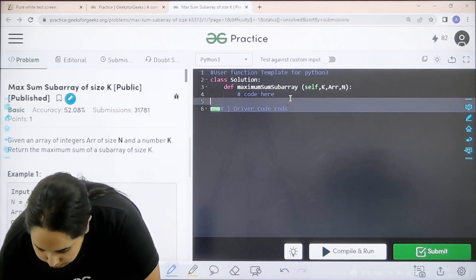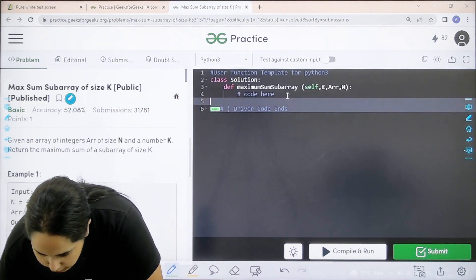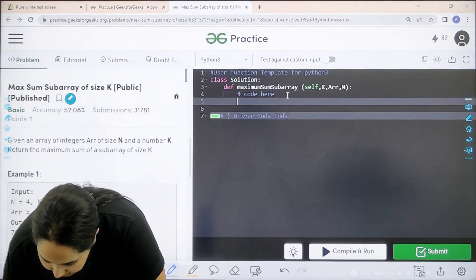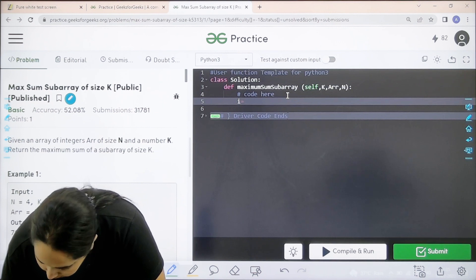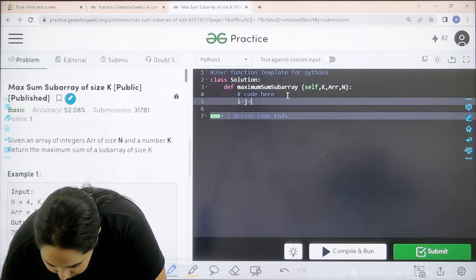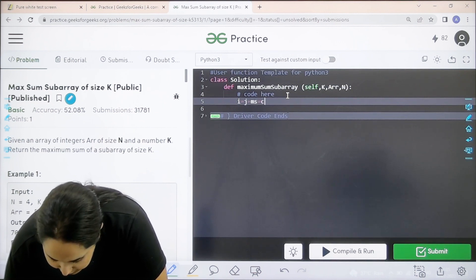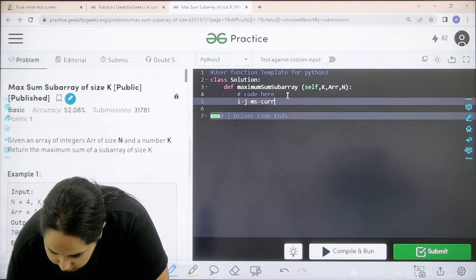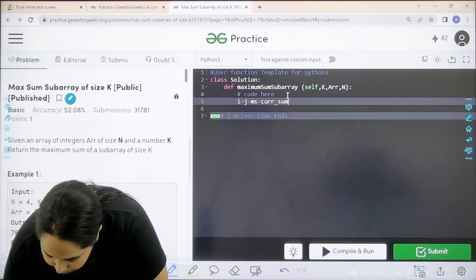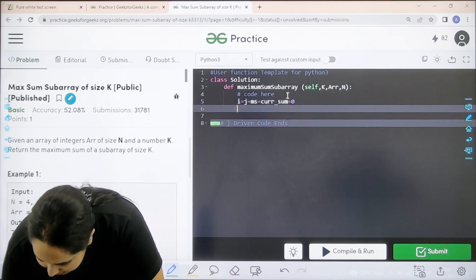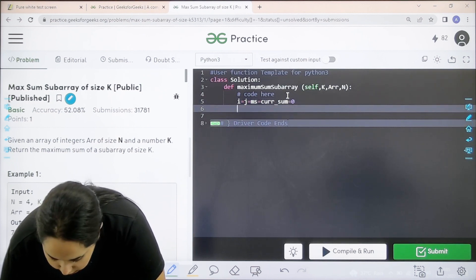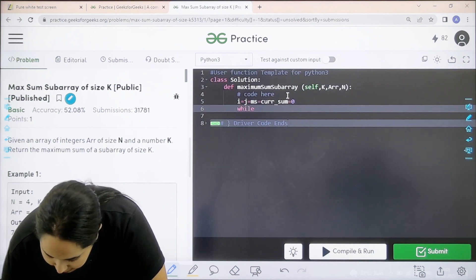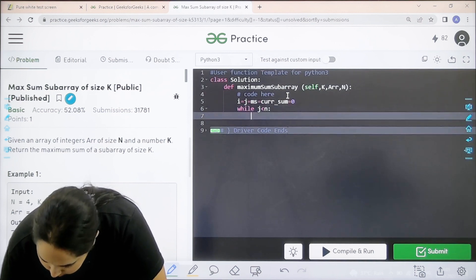Over here. i equal to j equal to ms equal to current sum. Everything is 0. Next. Over here. While j is less than n colon.